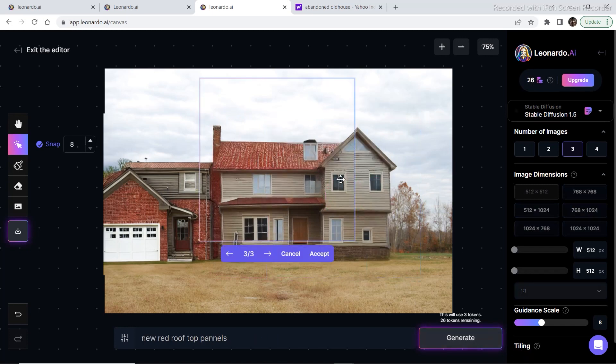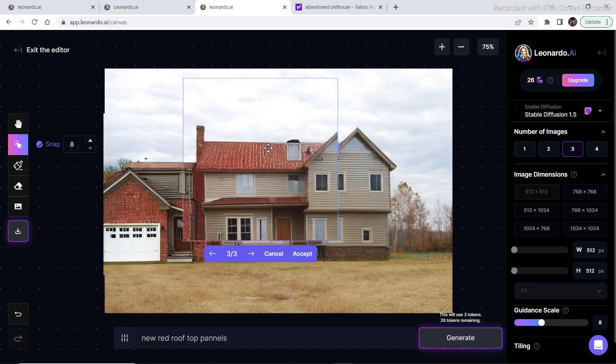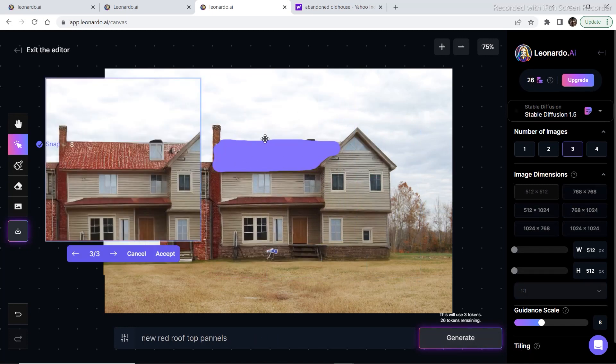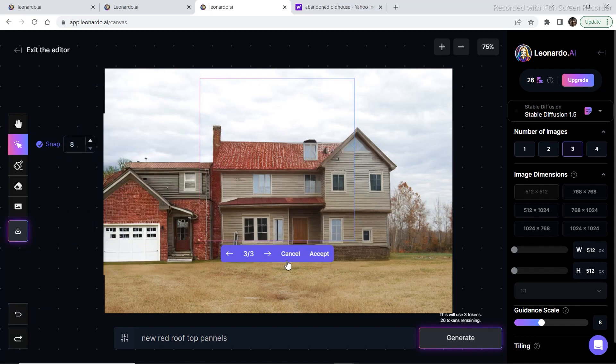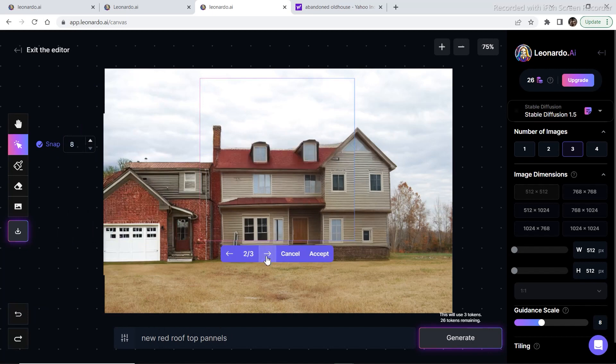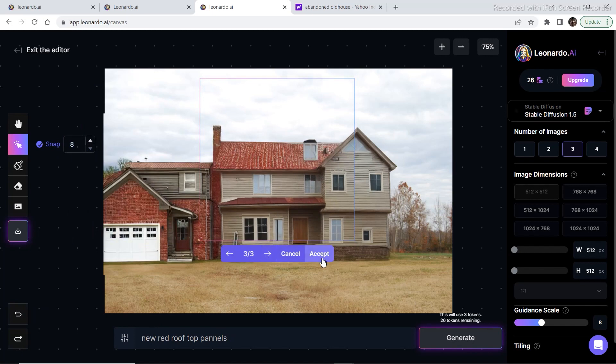After filling in this leftover area, I drew a mask on this part of the house because the rooftop was not looking that good, and then I wrote new red rooftop panels. These are the generations that I came up with. I'm liking this one so I'm going to click on accept.